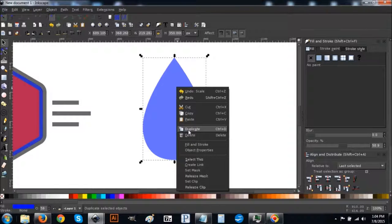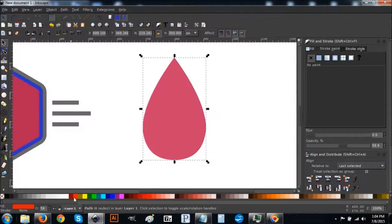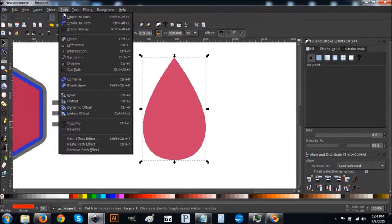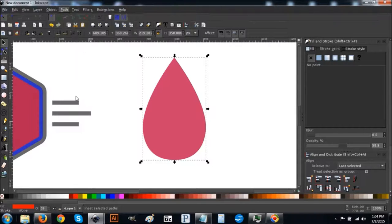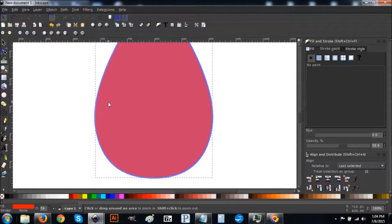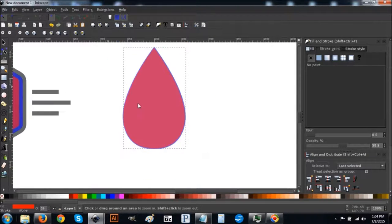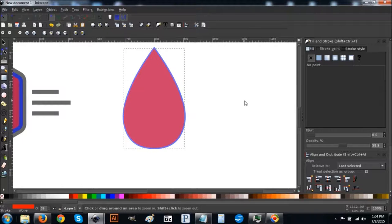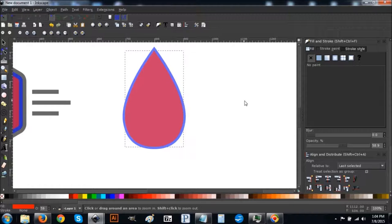Right-click the water drop, go to Duplicate, turn it red. Go to Path > Inset — this makes it slightly smaller than the blue water drop underneath. Do this a few more times: hold Control and press 9. Let's do it a total of five times using Control+9.